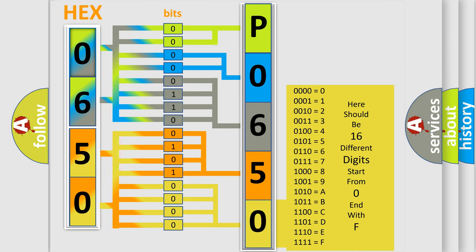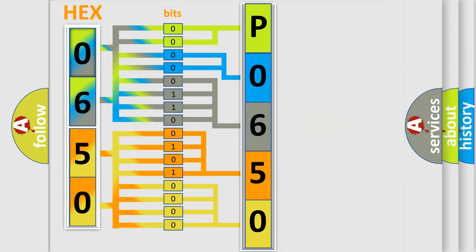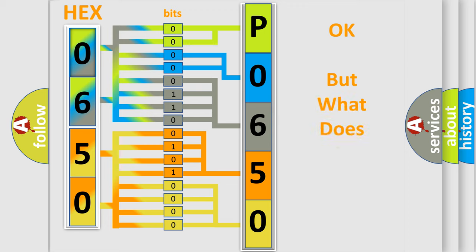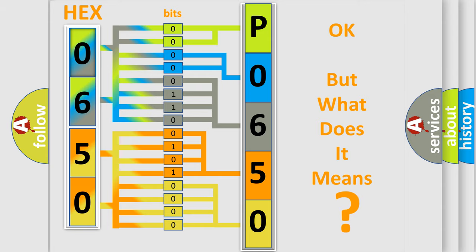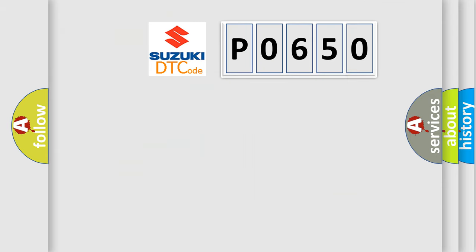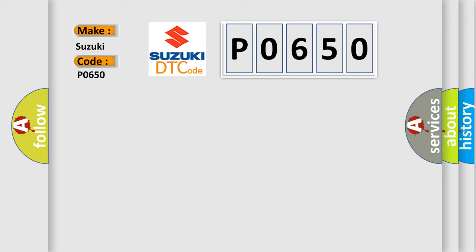We now know in what way the diagnostic tool translates the received information into a more comprehensible format. The number itself does not make sense if we cannot assign information about what it actually expresses. So, what does the diagnostic trouble code P0650 interpret specifically for Suzuki car manufacturers?